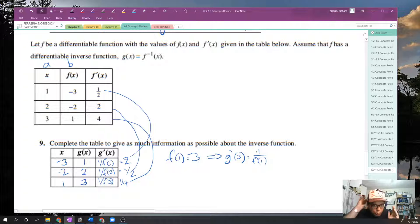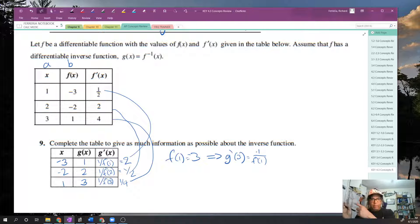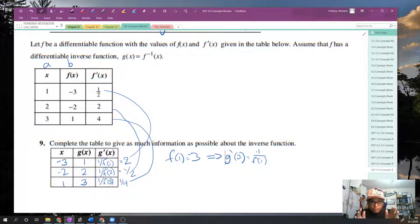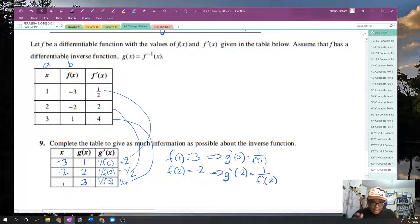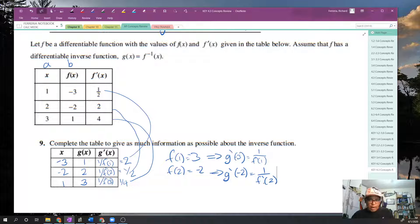To make it plainer: if F of one equals negative three, then G prime of negative three equals 1 over F prime of one. And if F of two equals negative two, then G prime of negative two equals 1 over F prime of two.